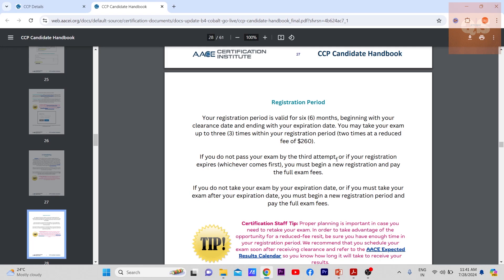Two retakes are available at a reduced fee of $260. If you do not pass by the third attempt, you must begin a new registration. The first exam attempt is included in your initial $690 fee. A fourth attempt requires paying the full $690 again. If you do not take your exam before your six-month expiration date, you must begin a new period and pay the full exam fee again.